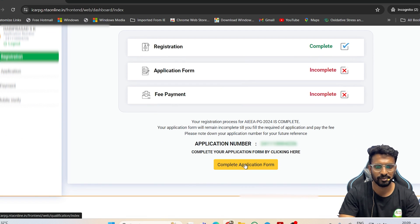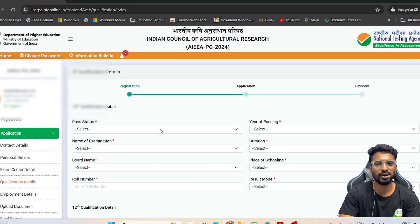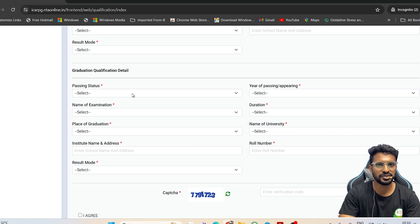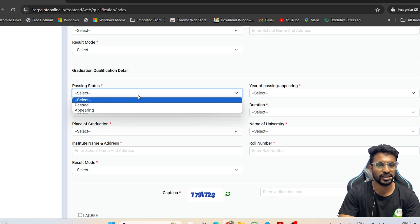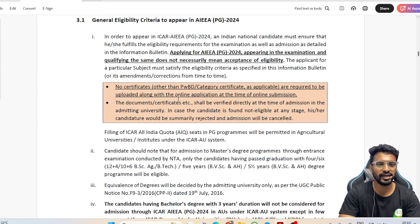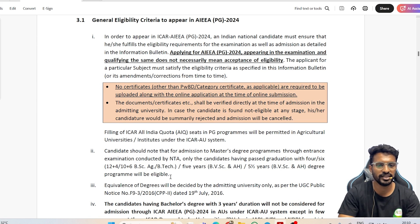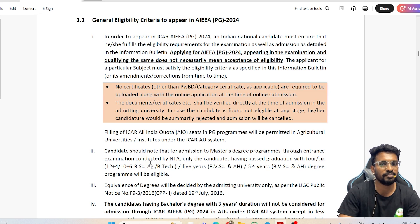Click on the Application Form and scroll down to fill in all your details, starting with 10th qualification, 12th qualification, and graduation details. Students are often confused about whether to click 'Past' or 'Appearing' for graduation. This confusion arises from the information bulletin, which mentions that admission to MSc degree programs will only be provided to candidates who have passed graduation with a four, five, or six-year degree.